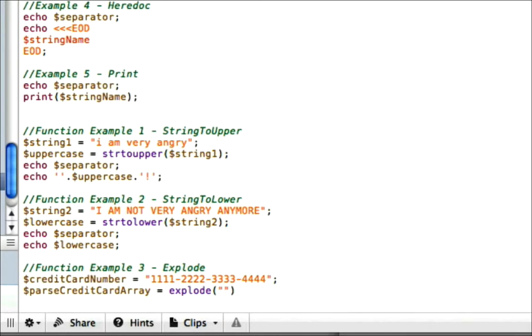And the very first argument that you need to put into it is what are you going to split the credit card number up by? Well, we need to split it up by the dashes, okay? Because there's a pattern with the dashes and we need to get rid of the dashes. So we're going to put our dash in here. And then it's going to ask you, well, what string are you trying to split up? So we put a comma and we put our next parameter in. And that's going to be the credit card number.